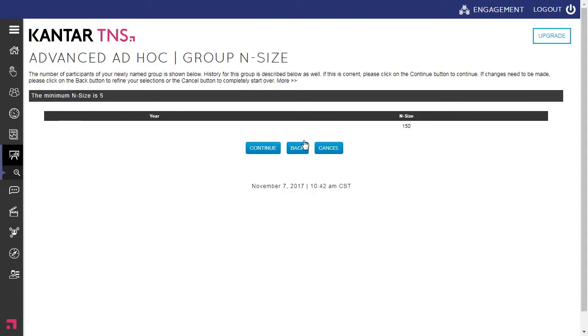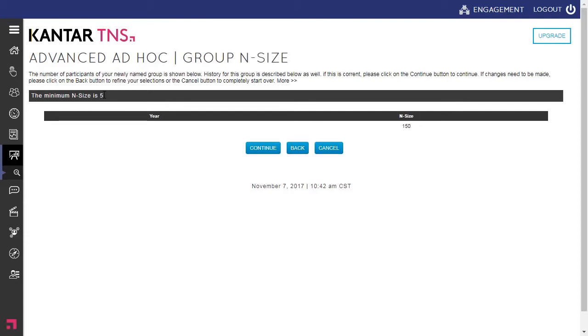And that final step where it indicates the number of responses that will populate into that new group. You may get an indicator that it did not meet the threshold rule of five responses. We do have to uphold confidentiality that there must be five responses for us to report the data. So just a heads up as you're creating these new groups, you must have a minimum participation of five employees that has participated on the survey.